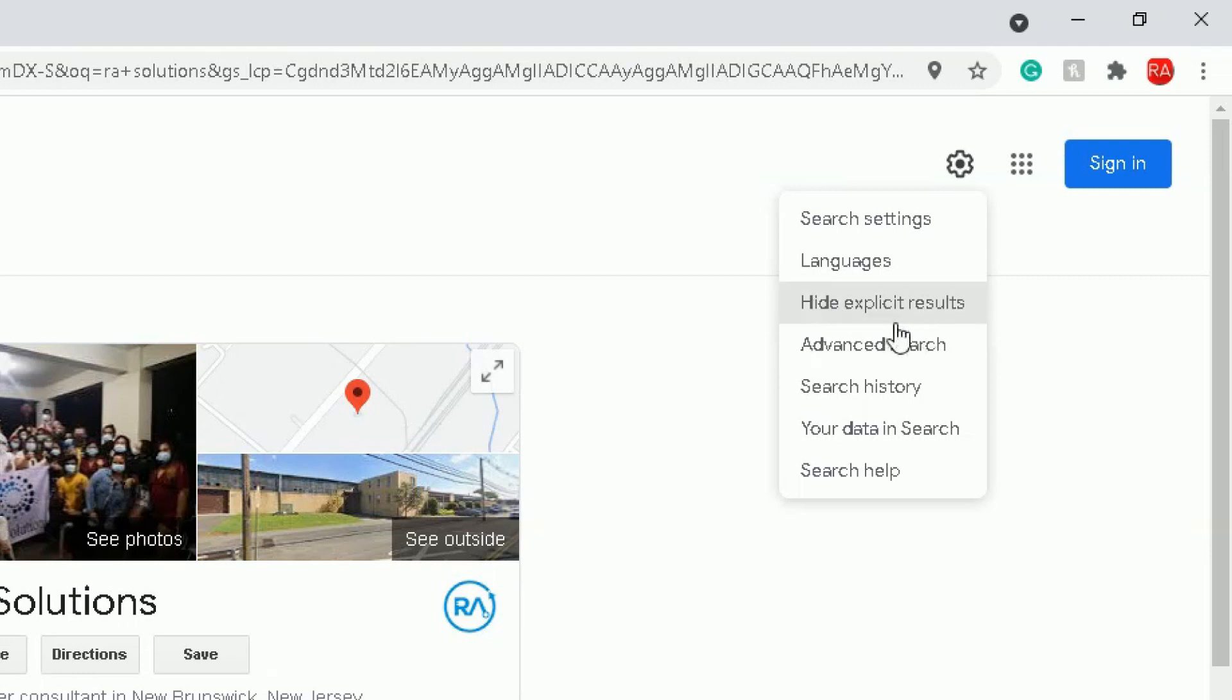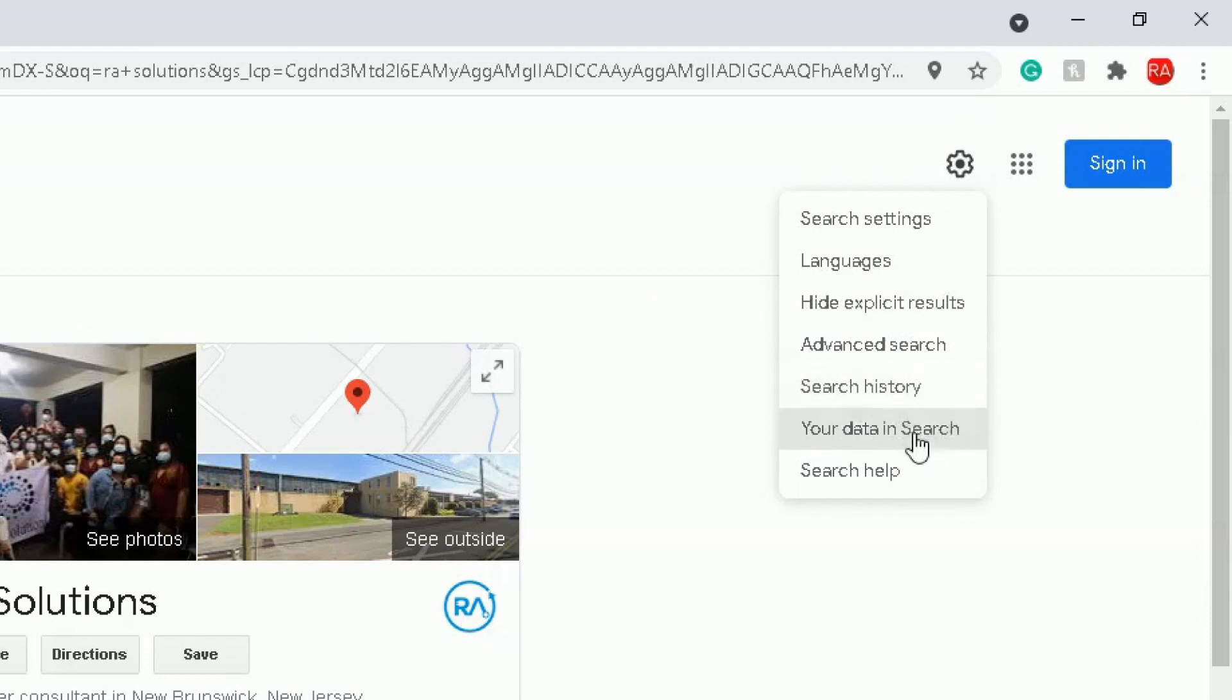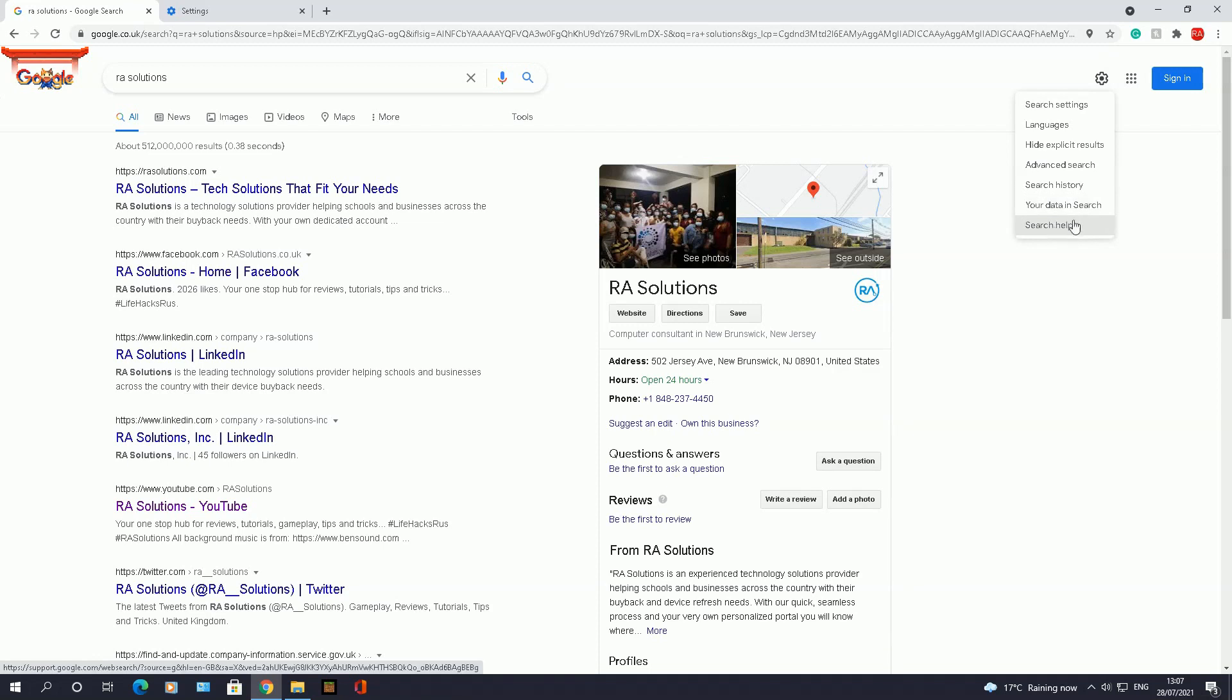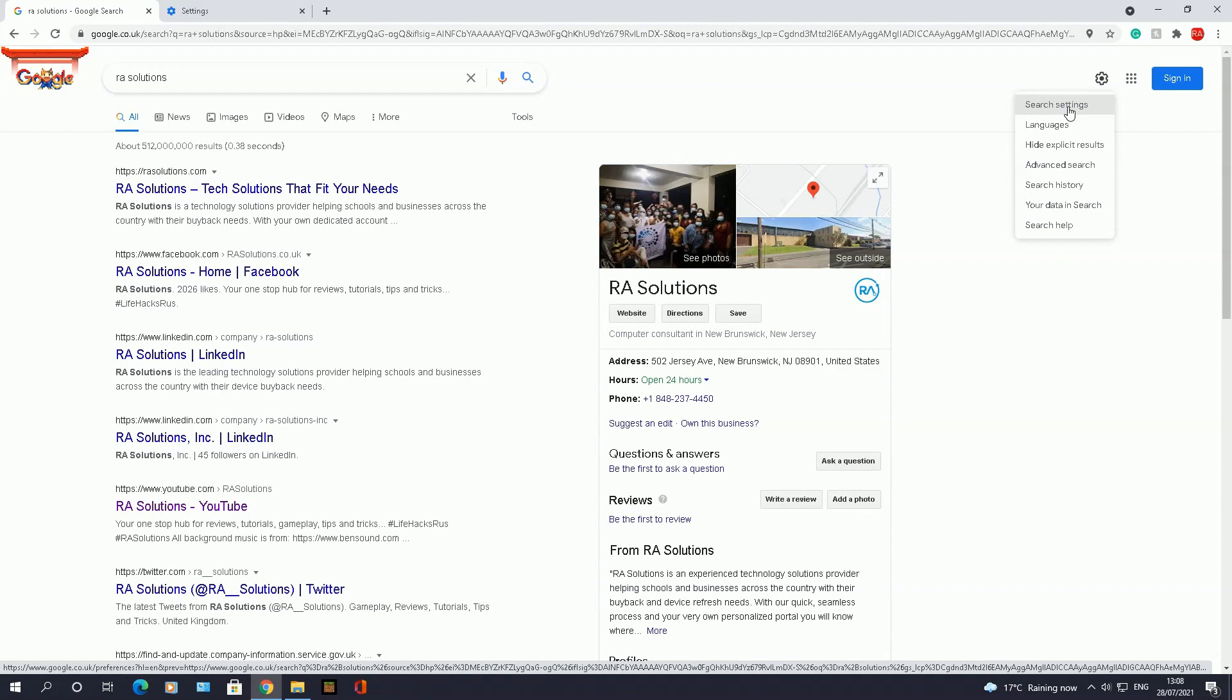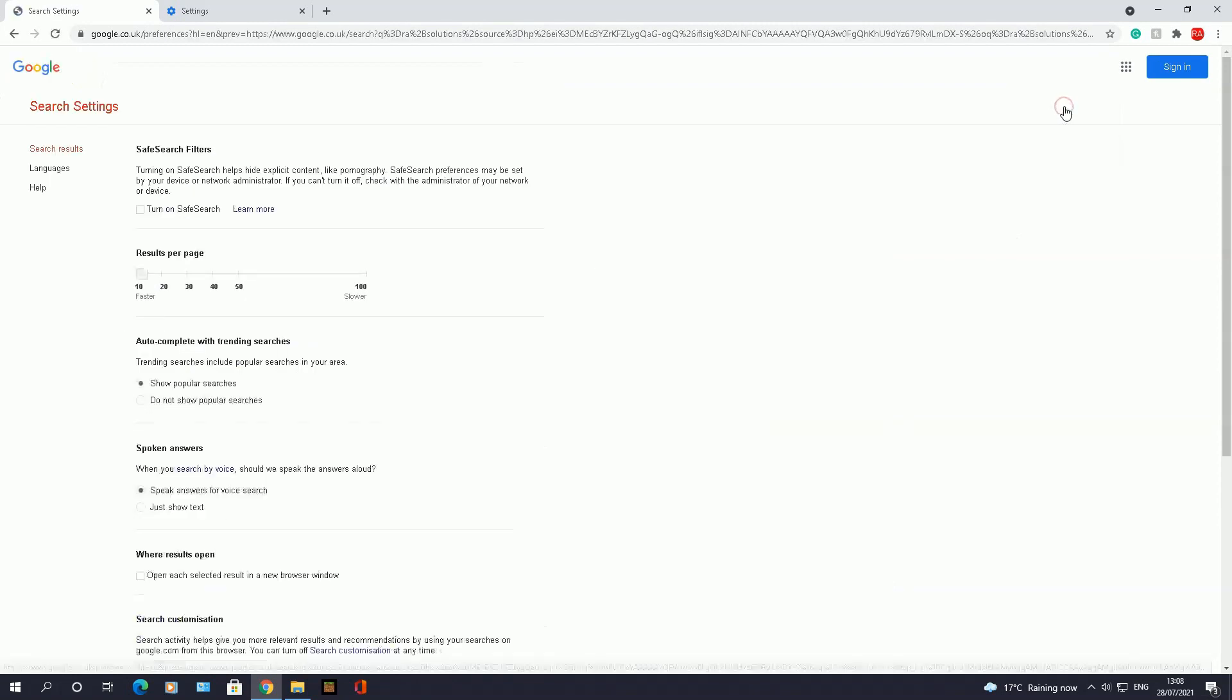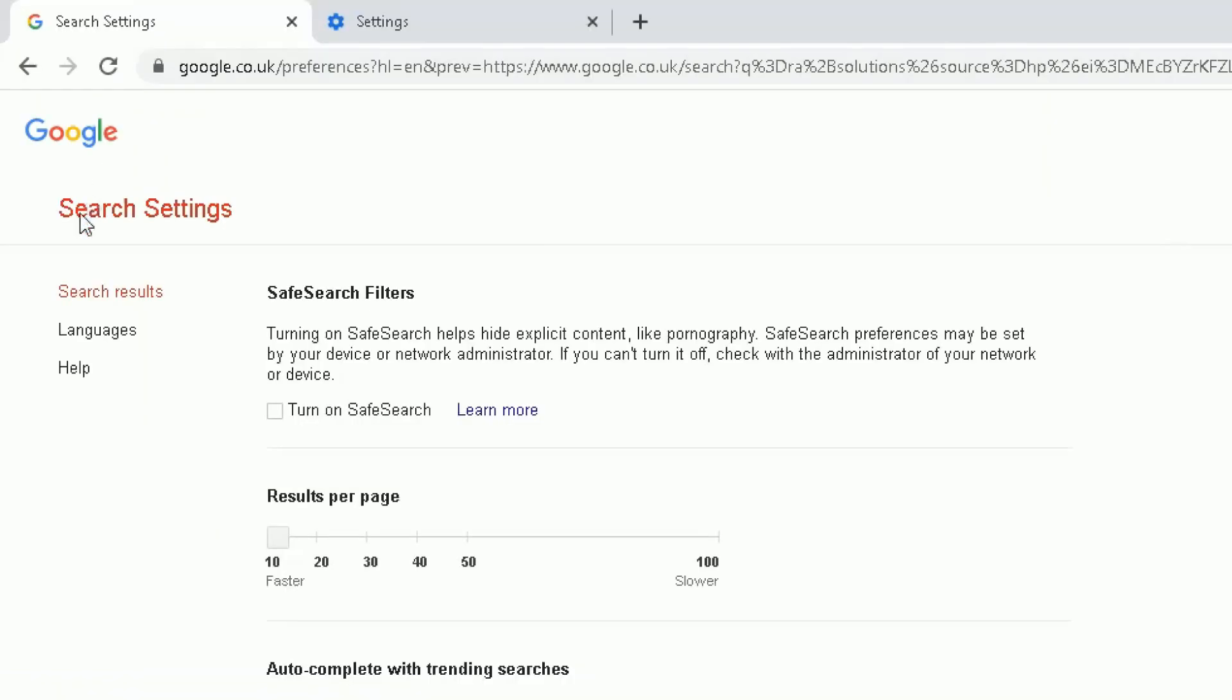If you've got family members, children using the PC, you can ensure that you hide those explicit results so they don't see any dodgy results. There's search history, you can check up on your data in search, and there's a bit of health information in regards to the search.